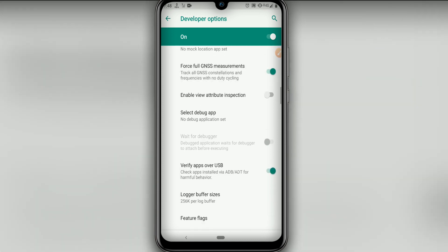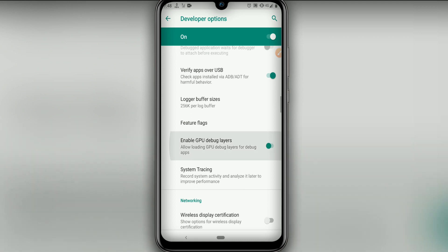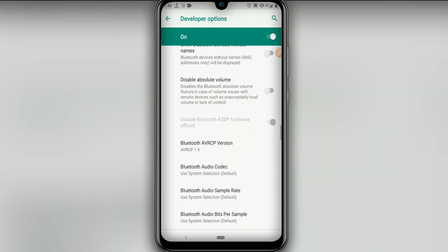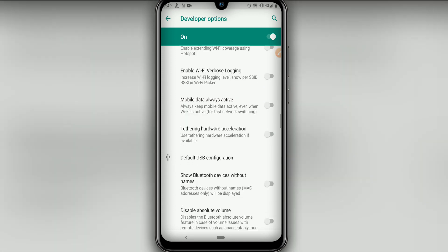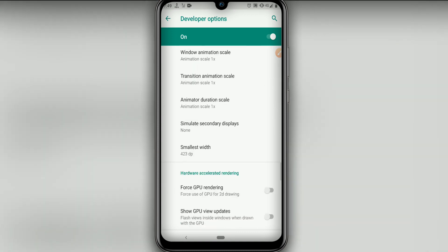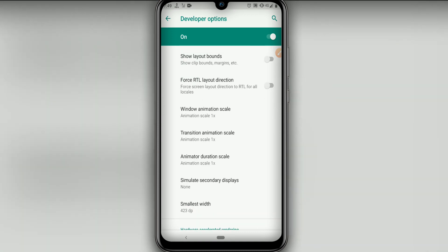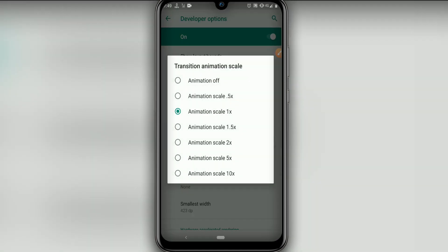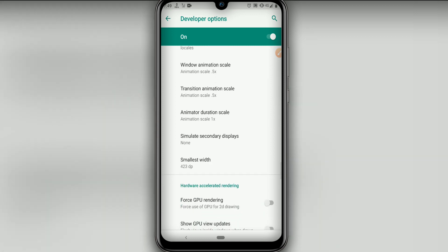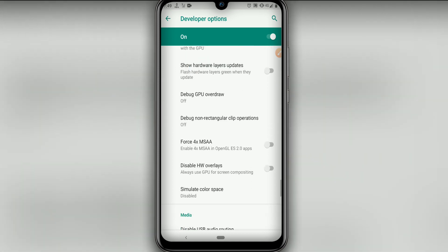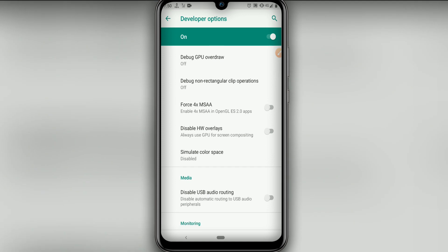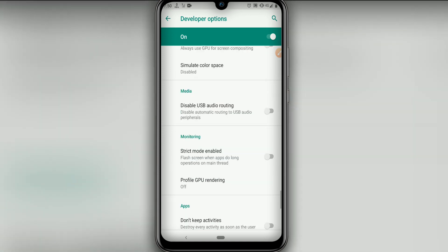Then let's click on Enforce Full Generated Measurement, then Enable GPU Debug Layers. Let's find and click on Enable GPU Debug Layer. Then let's go down and click on Window Animation Scale — set it to 0.5. Click on Transition Animation Scale — set it to 0.5. And Animation Duration Scale — set it to 0.5. Then let's click on Force GPU Rendering, and then Force 4x MSAA to enable that option.